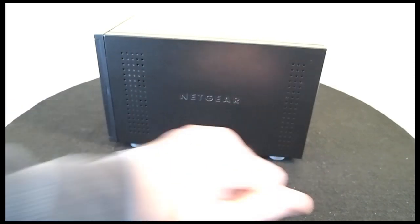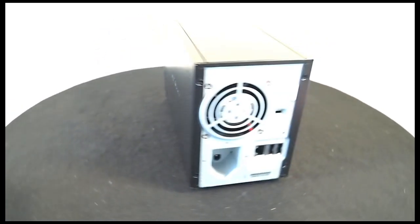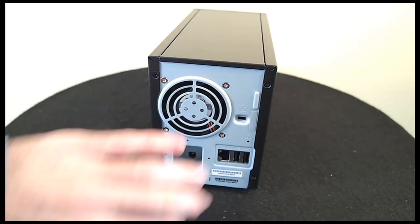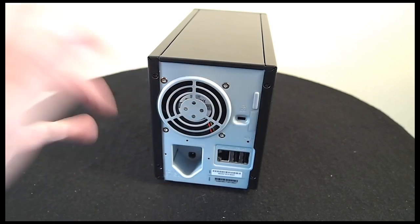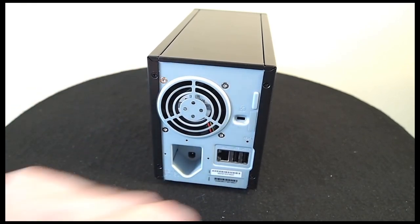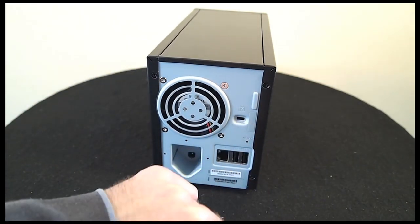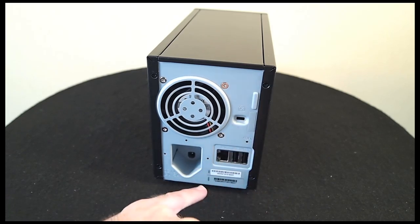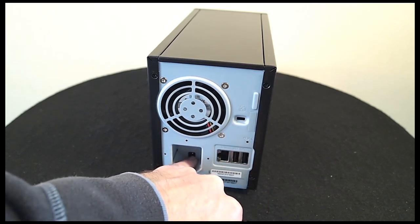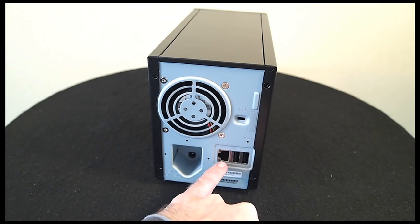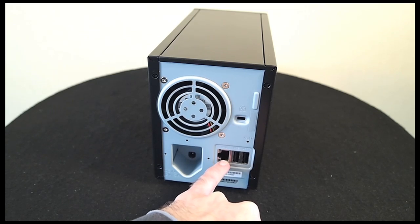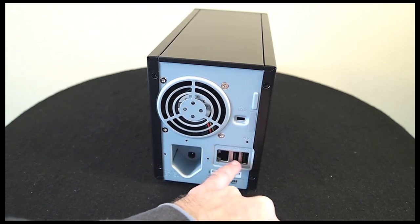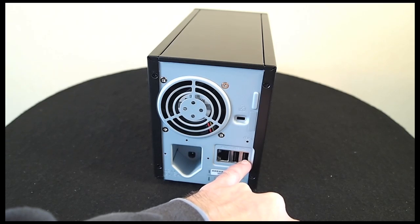Around the side we've just got some vents for heat dissipation. Around the back we've got a fan which kicks in every now and again but it's not obtrusive. We've also got Kensington locks so you can tether it to a desk, a reset switch, the power cable socket down here, an Ethernet socket which supports up to gigabit speeds and then two further USB sockets.